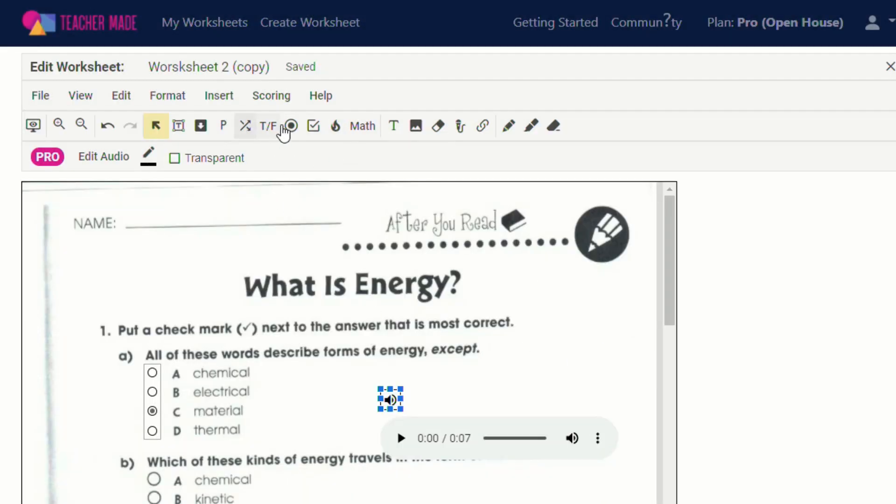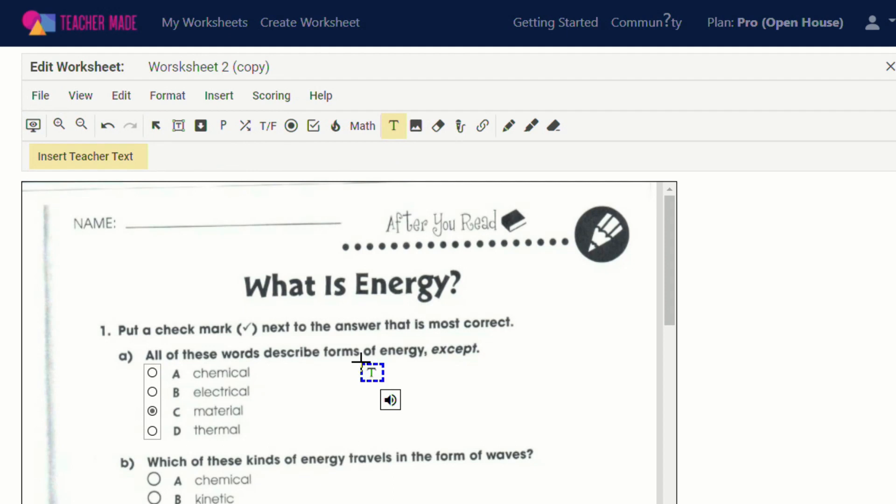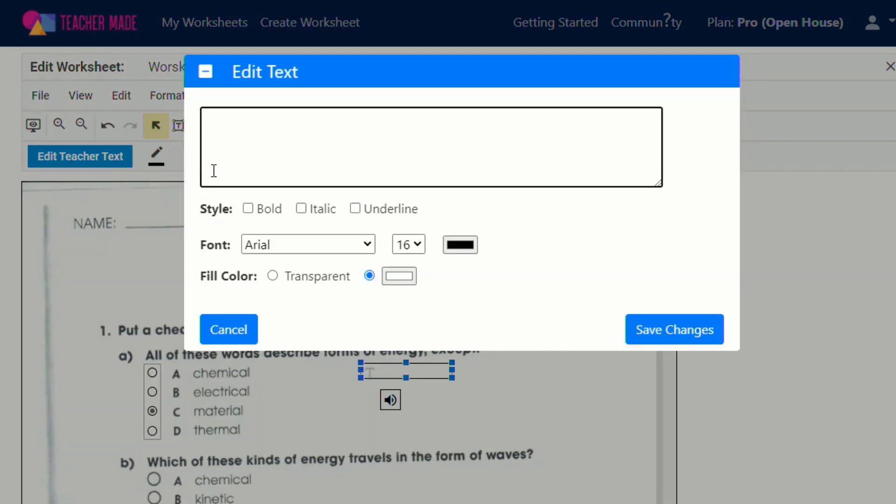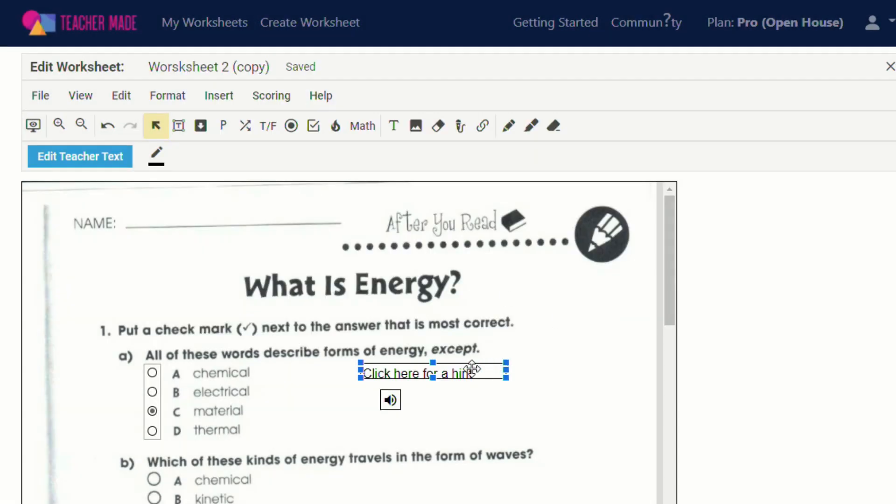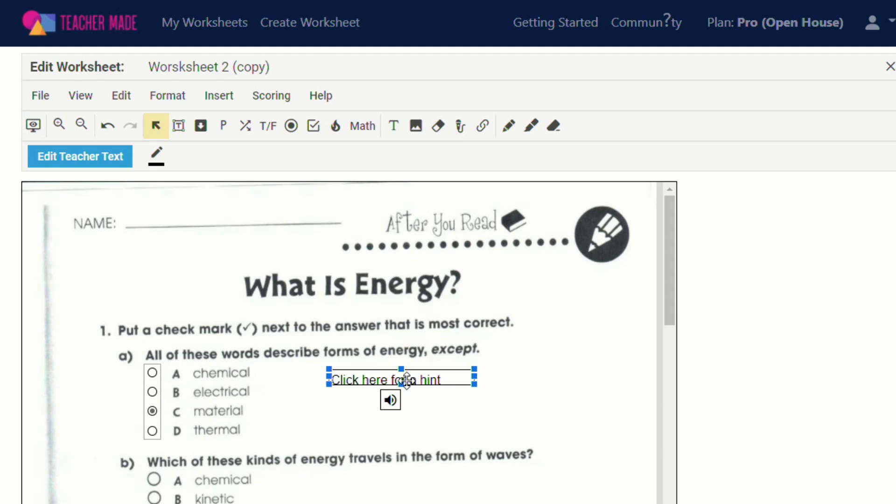Attach that to the worksheet. And then with a text box above that, I could put click here for a hint. Make that big so the students can see it. And now if they get stuck, they can click right there and there's a hint.